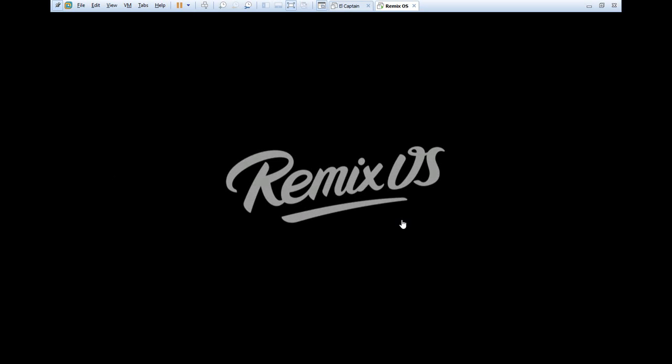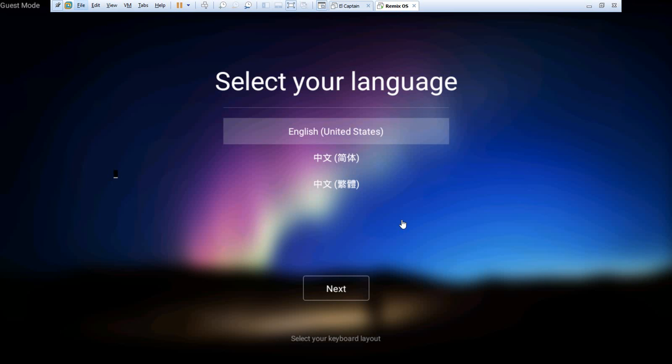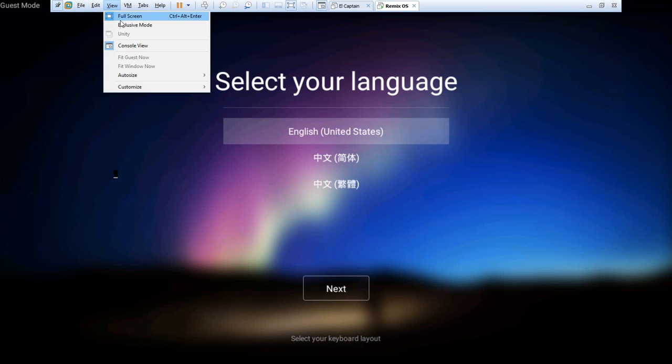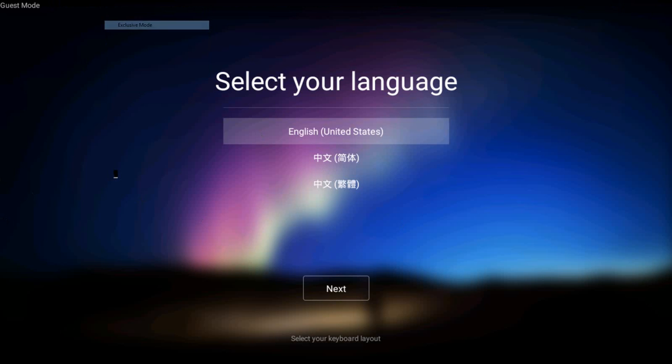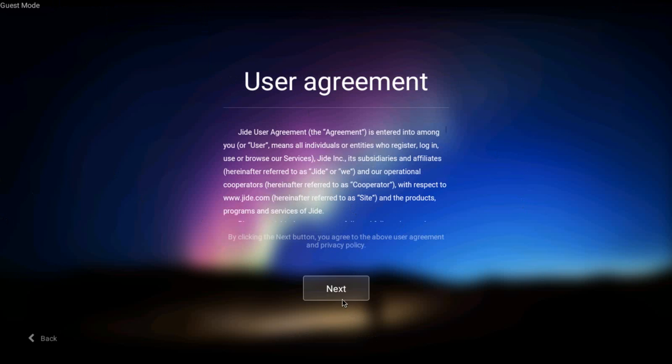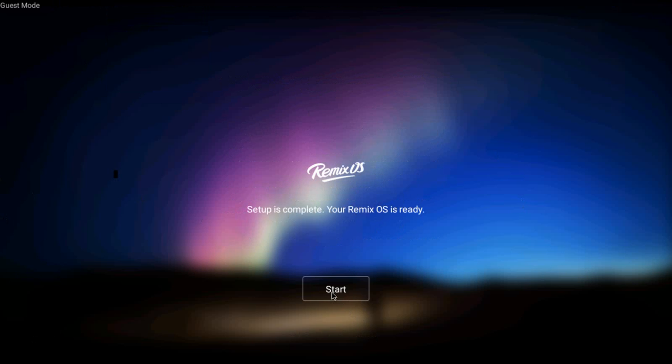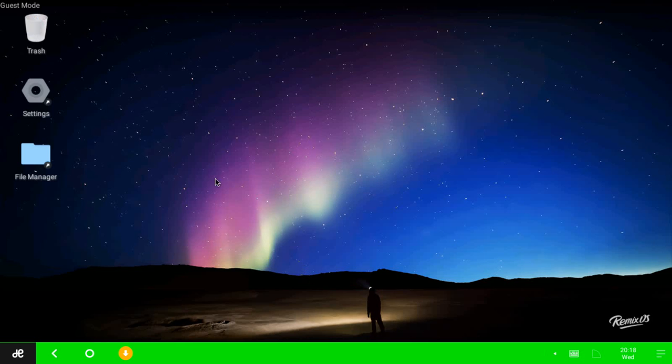Okay, so looks like we are done. It looks better than before. So now select your language, Next, and Start.